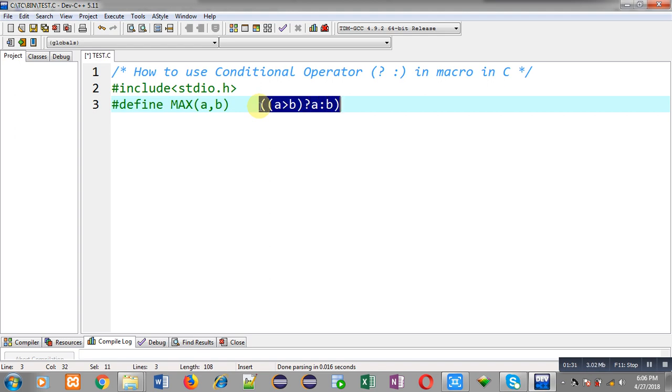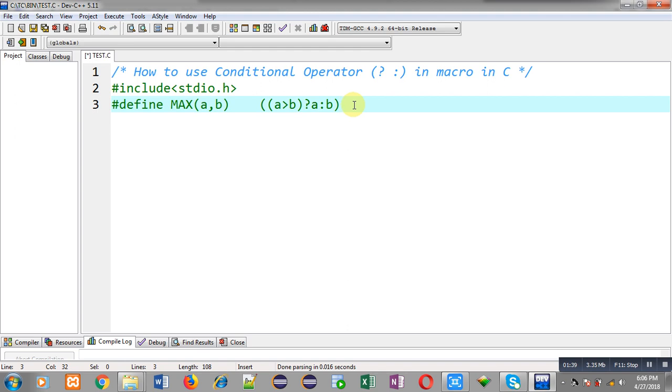So this complete statement is implementing conditional operator. And this will be replaced wherever I will be using max macro with two parameters. So this is a macro statement which is using conditional operator.